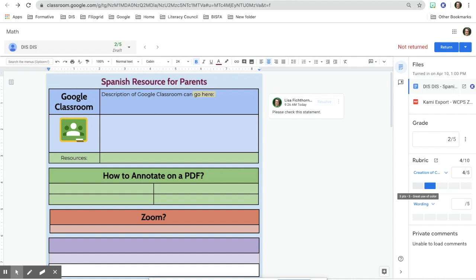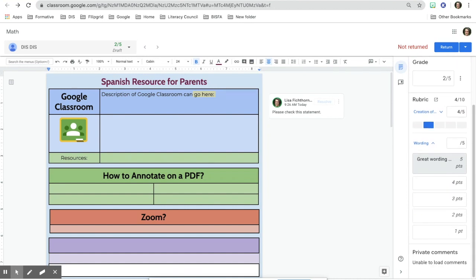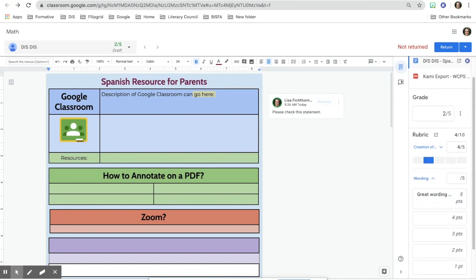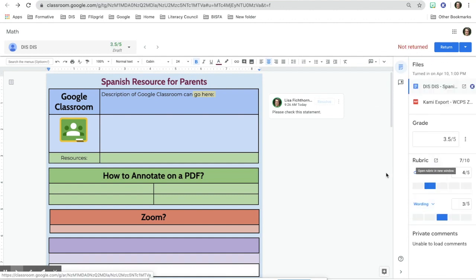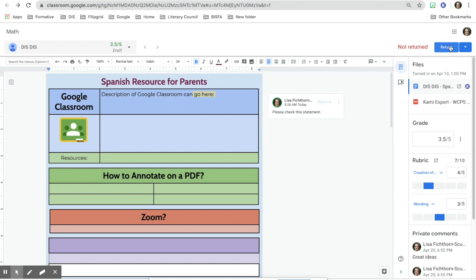You can also mix it so it goes one through five. For the wording section I'll put a three. When the student gets their work back they'll be able to see the rubric. Once I'm done, I'll click return so the student can see it. If students have notifications turned on their iPads or Chromebooks, they'll see that an assignment has been returned and they can view all the comments.